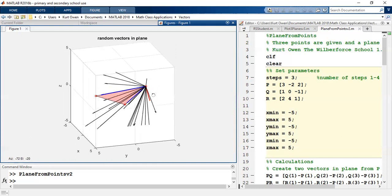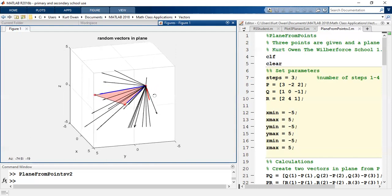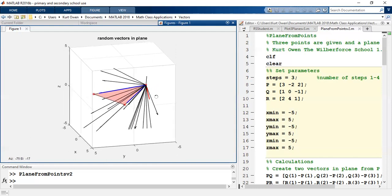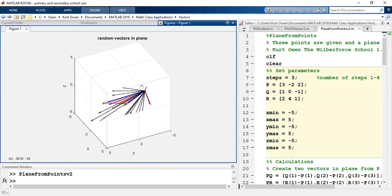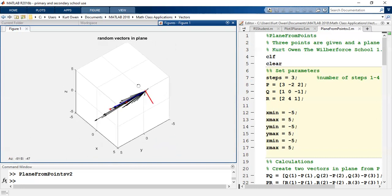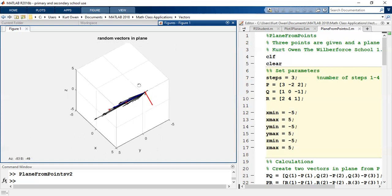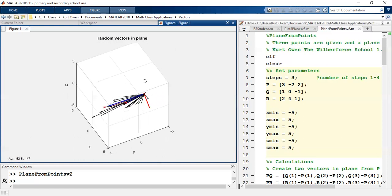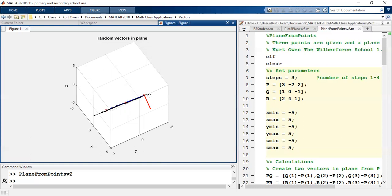They're sort of spraying out in all directions in the plane, but they are perpendicular to that normal vector. So any one of those random vectors will have a dot product of zero when multiplied by the normal vector.